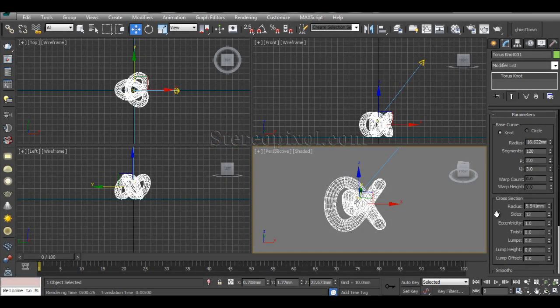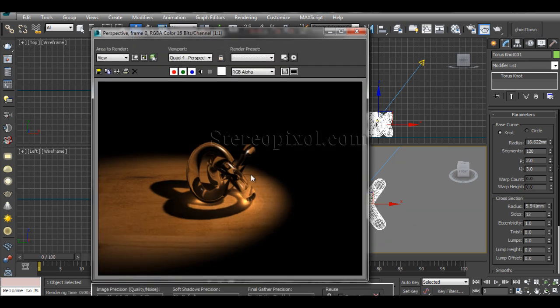Welcome to Studio Pixel. In this tutorial we're going to learn about caustics in 3DS Max. Caustics are a really nice effect that add value to your scene when rendering reflective or refractive objects with ray tracing. This kind of effect can be found in the real world through glass, reflective, or refractive objects.